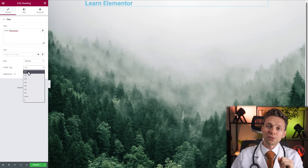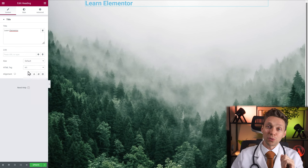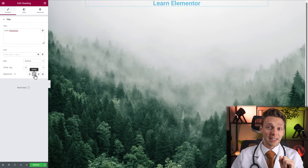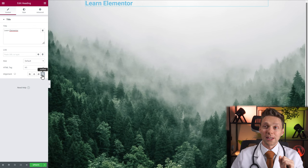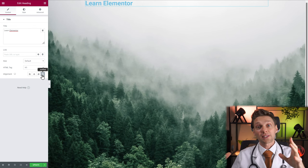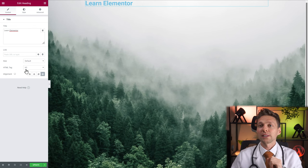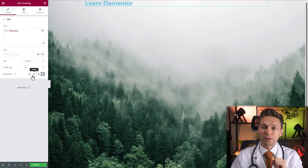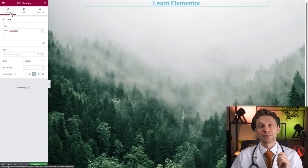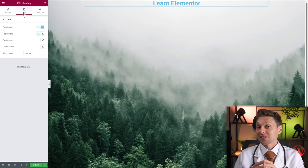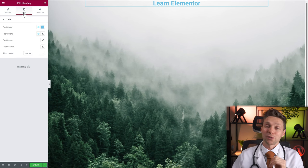Right now we're going to make this H1. In the alignment, you can change it to center, right side, or justify. If you have a lot of text, justified looks great, but now we're going to align it in the center. That's it for the content tab. Let's go to the style tab, where we can actually style this widget.